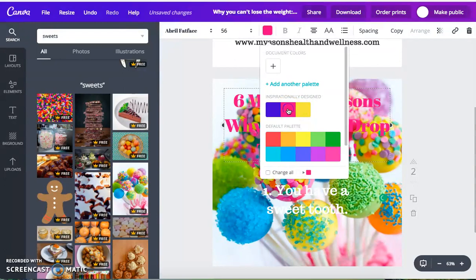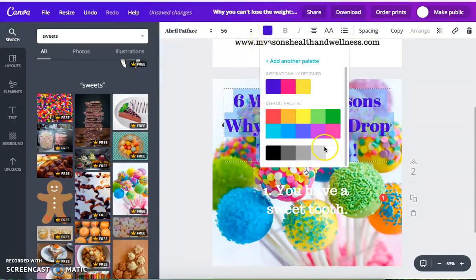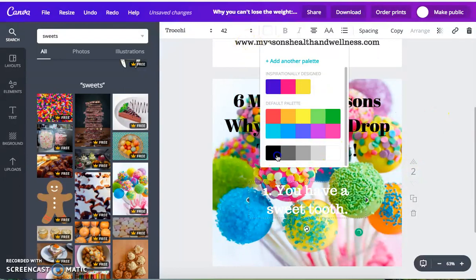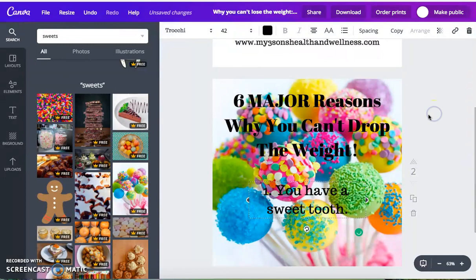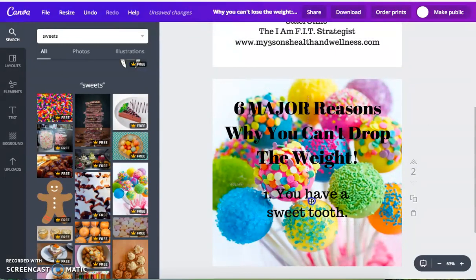Of course I've got to change the color. Let's see if pink does it — pink might not. Blue maybe. I might have to stick with black. I'll stick with black for right now. So: six major reasons why you can't drop the weight, reason number one — you have a sweet tooth. So I have that on here.